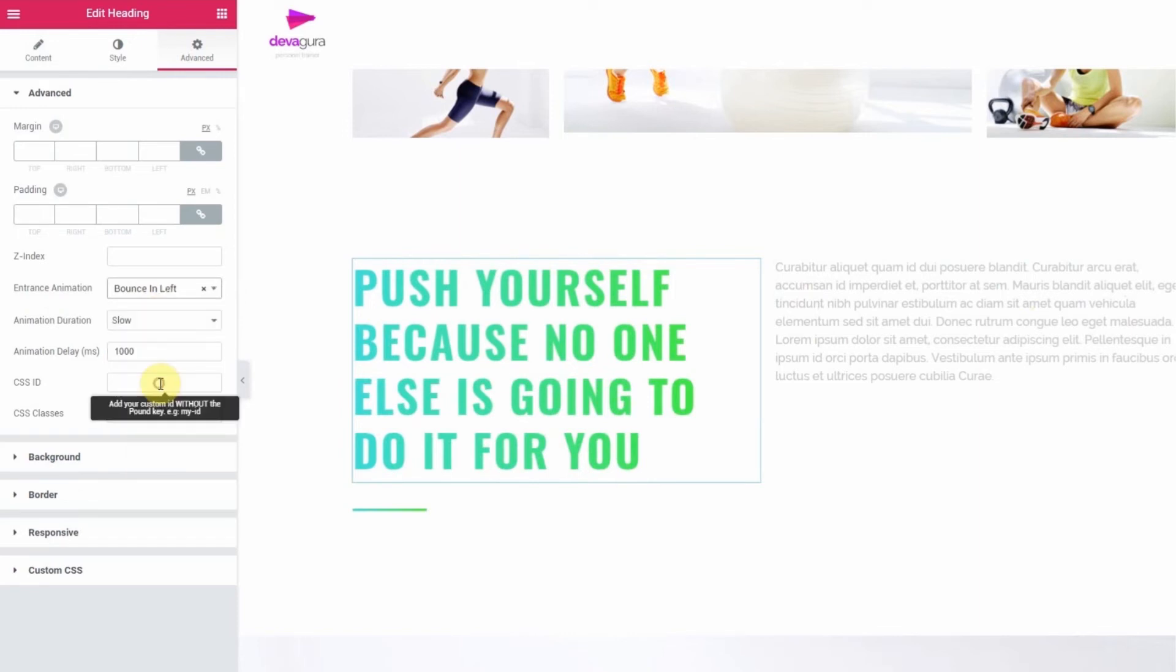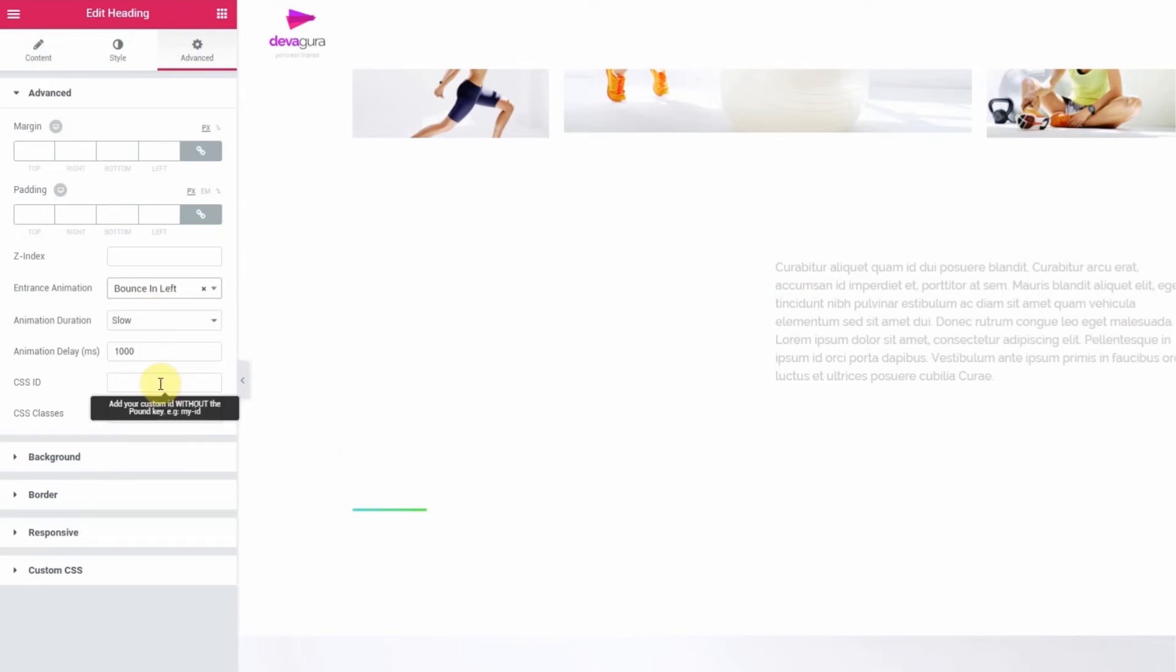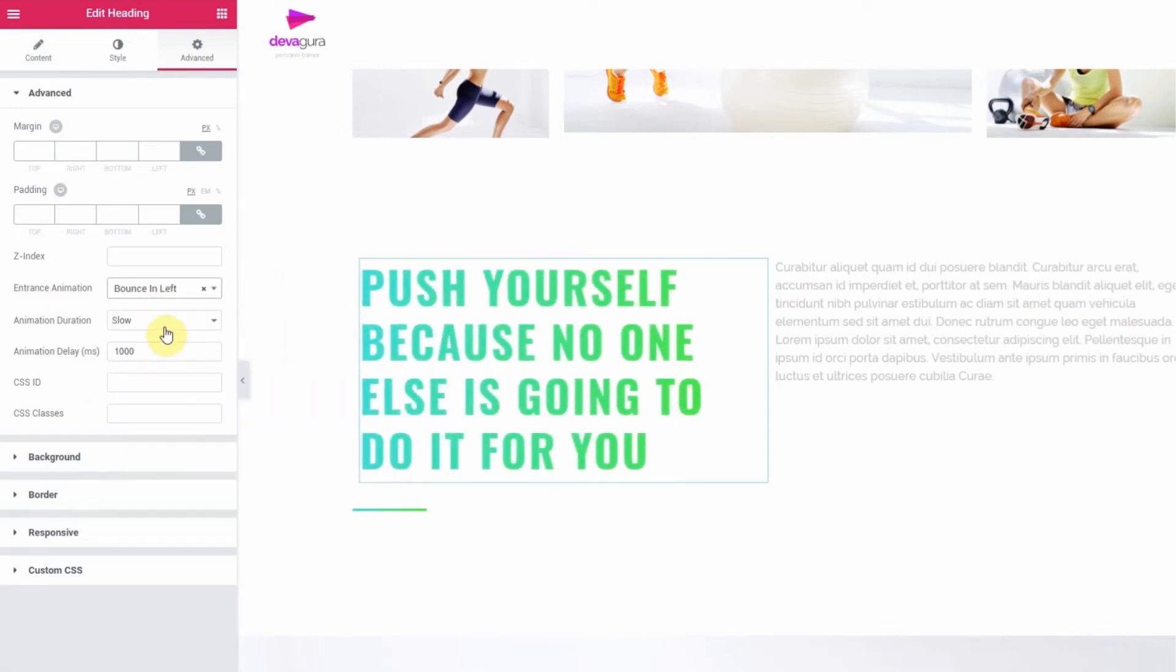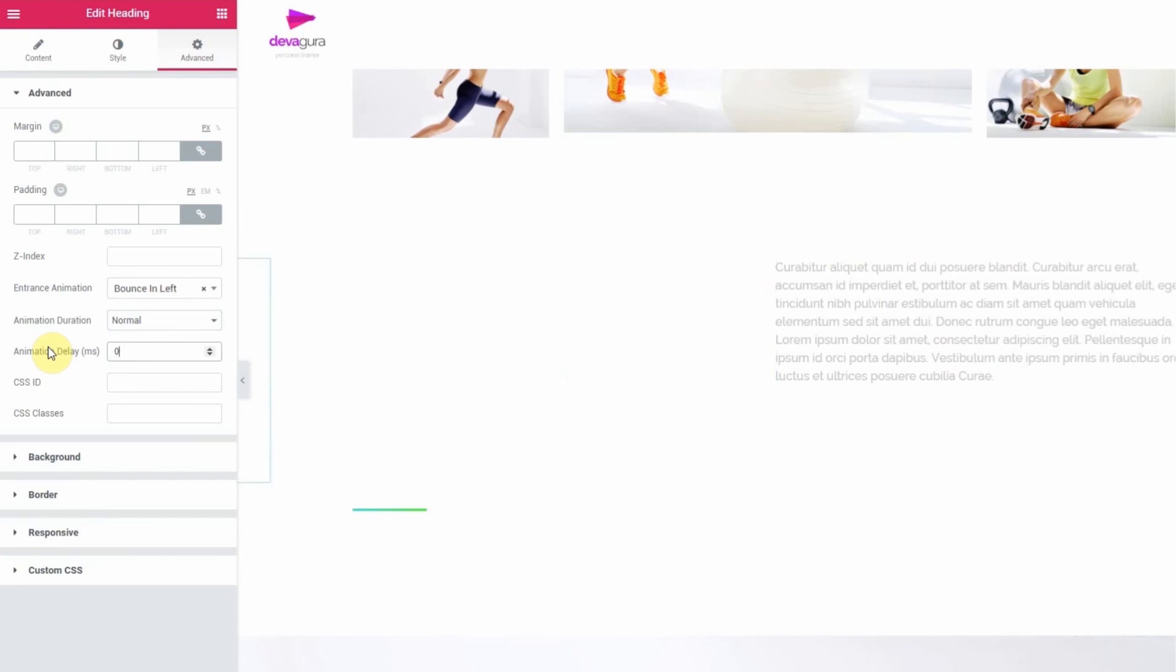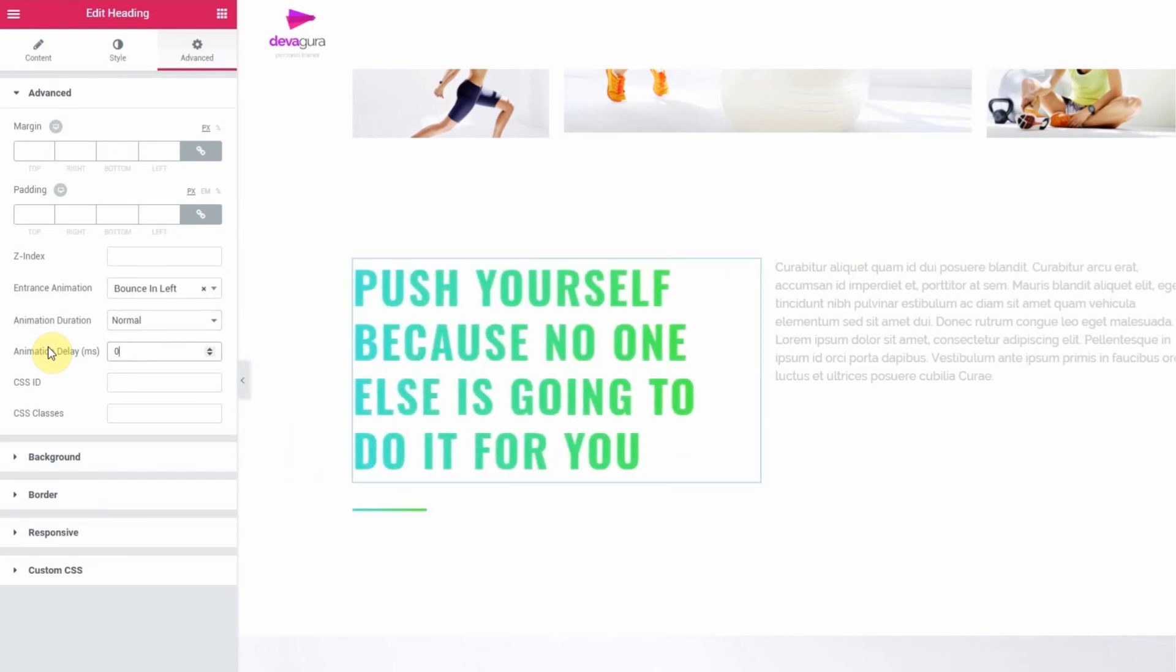You can also set the animation duration, how long it will take for the element to animate, and the animation delay, how long before the animation starts, for your element after selecting entrance animation for it, which is optional. Thanks for watching. Cheers.